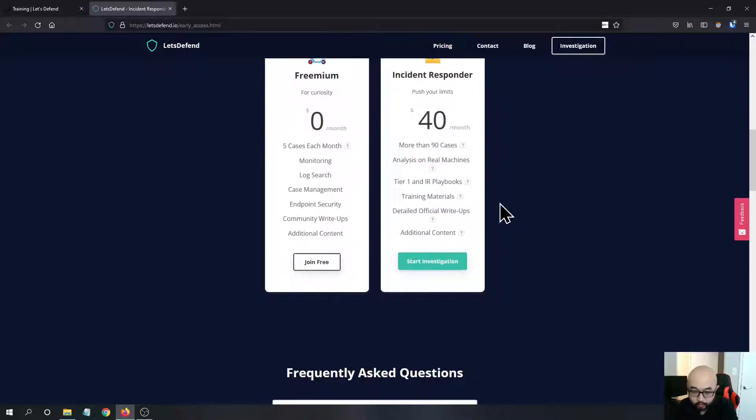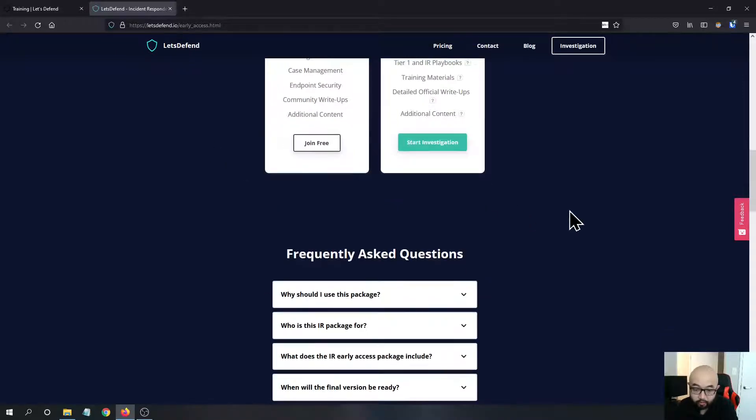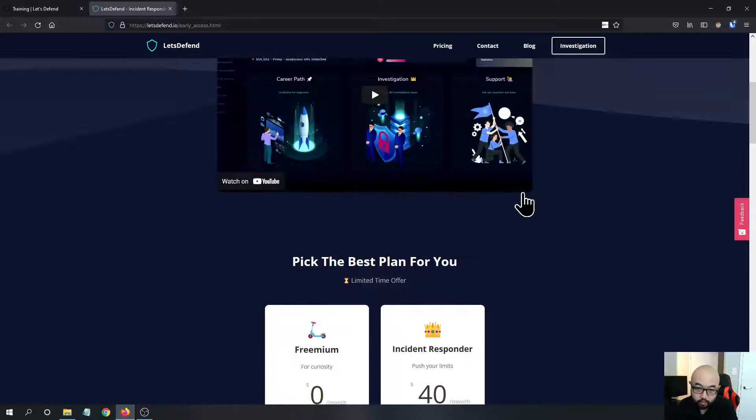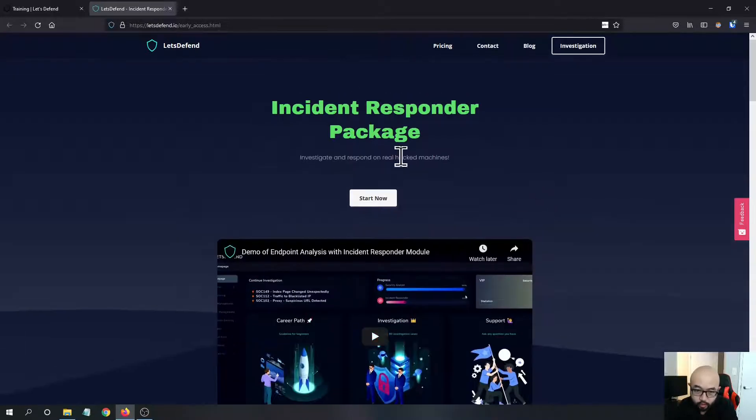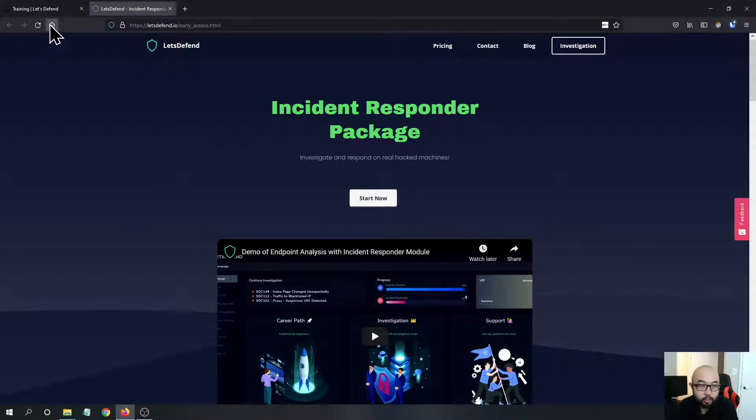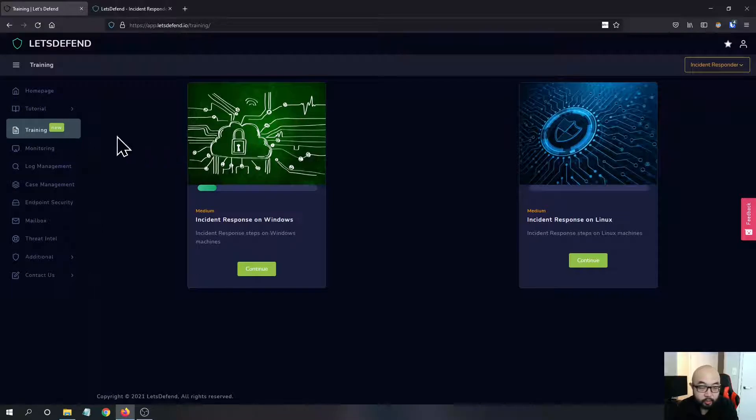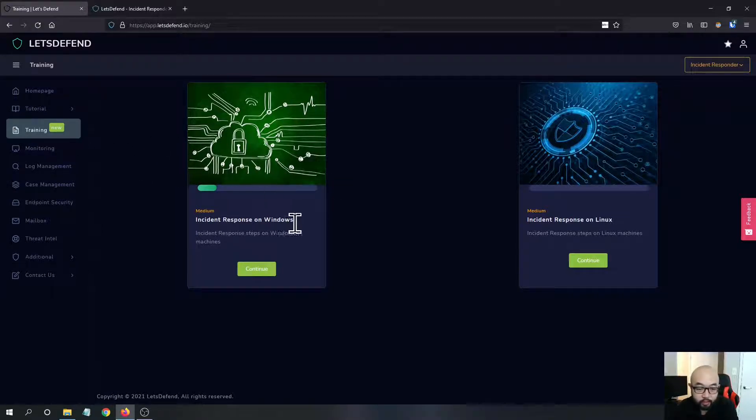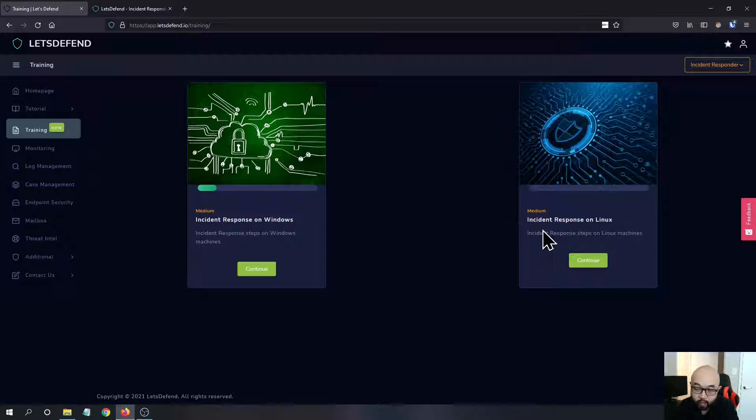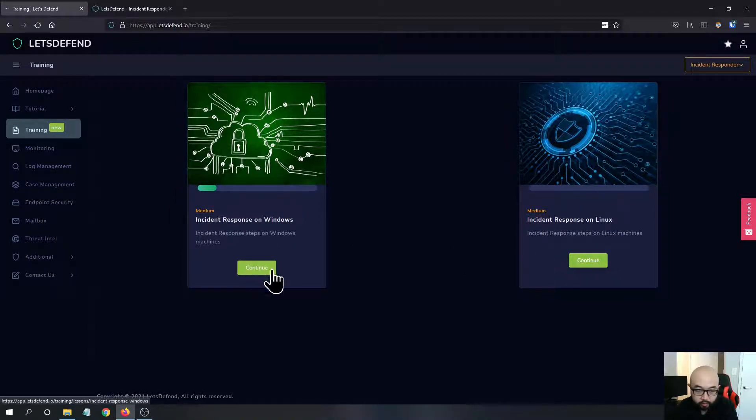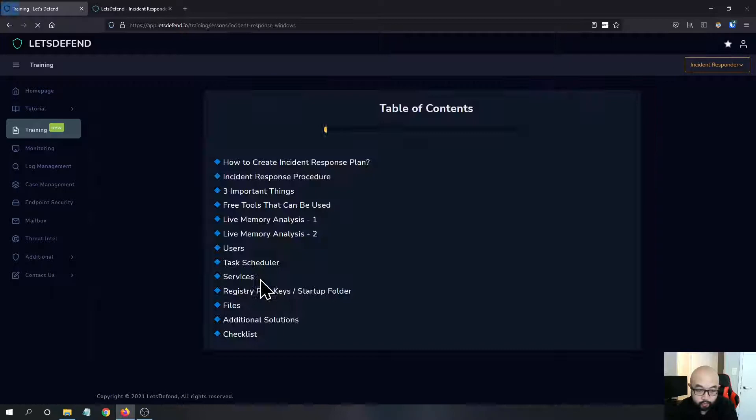It's really beneficial for you to check this out. A couple new features here - one of the new features they have is the training module which has the Windows part and the Linux part. Let's check out the Windows part.